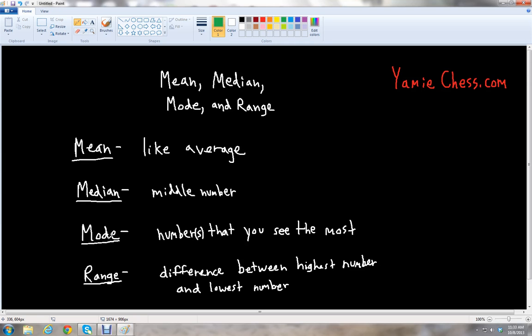The mode is the number or numbers in your data set that you see the most — the ones that occur most frequently. You may have one mode, one number that occurs the most. You may have two or three. Or you may have no numbers that you see the most — maybe all of them occur just one time. So you may have no mode.